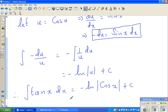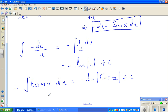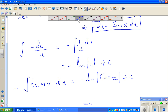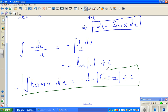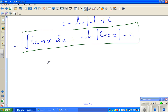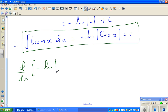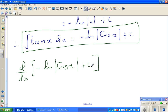I always want my students to check whether what they've got is right or wrong. It's also a good way to practice your differentiation skills — in one example you can practice both skills. So let us differentiate d/dx of negative natural log of cos x plus c.